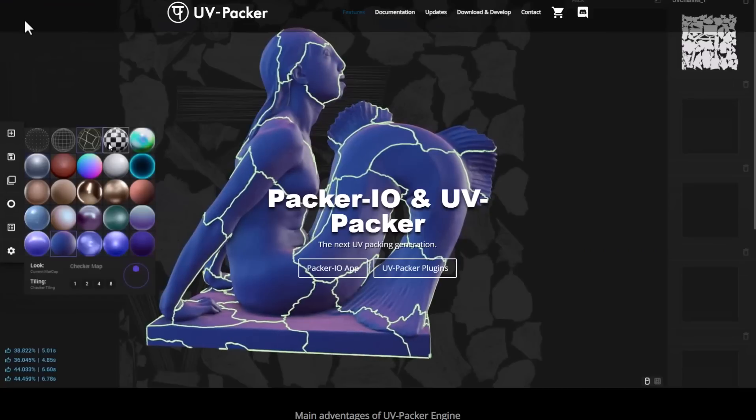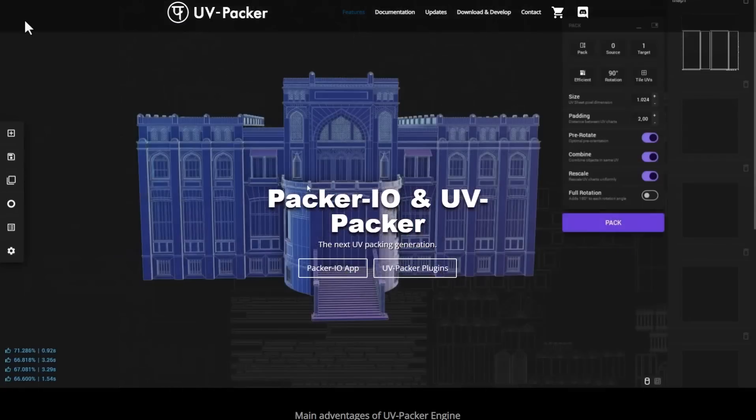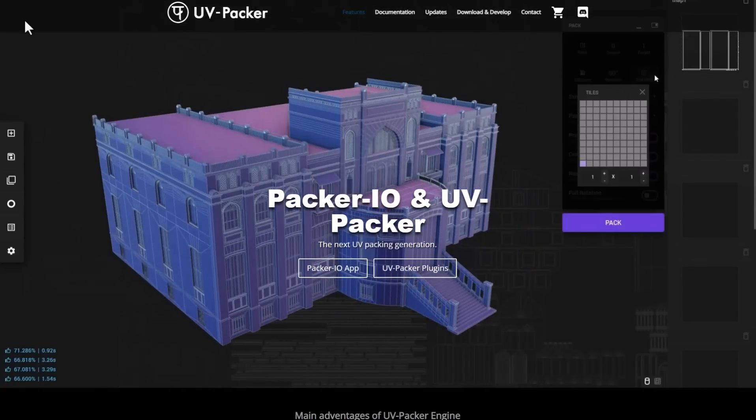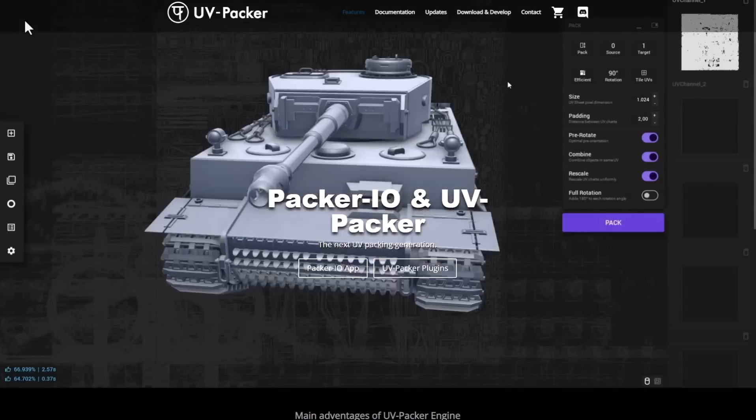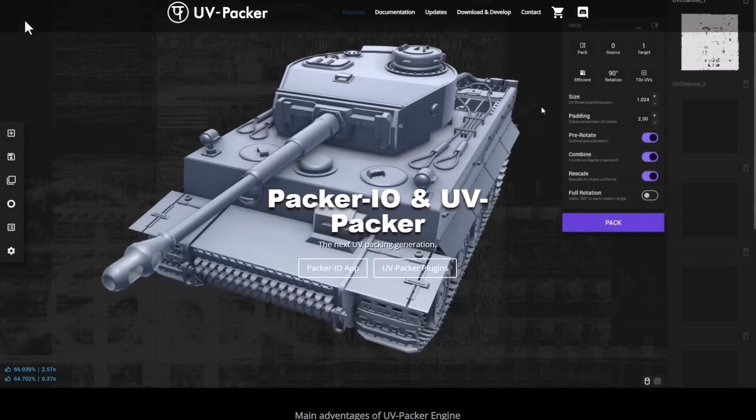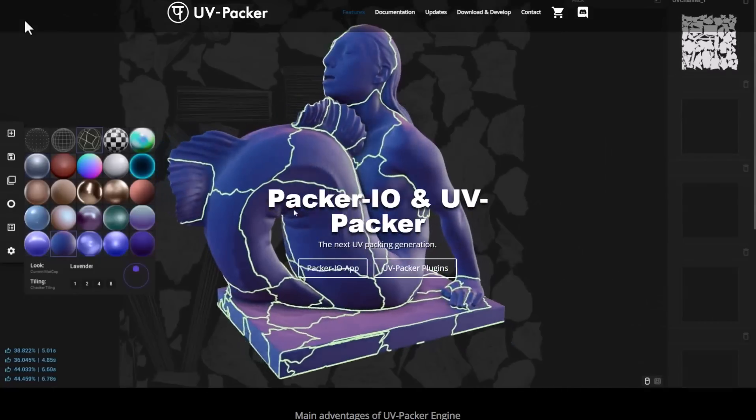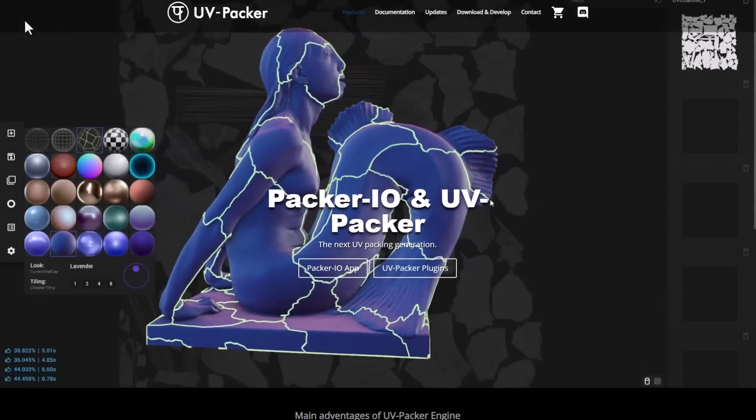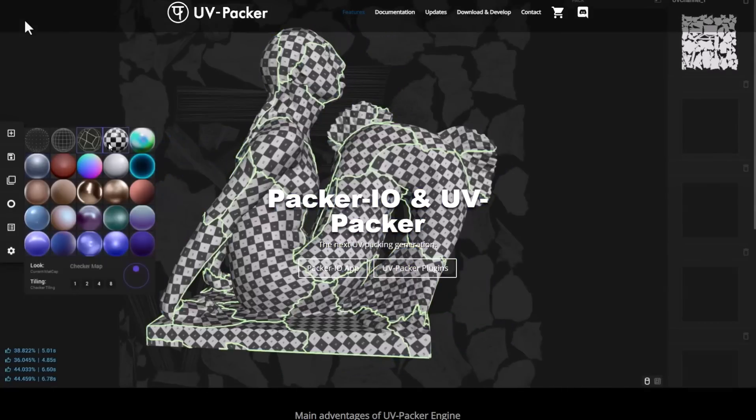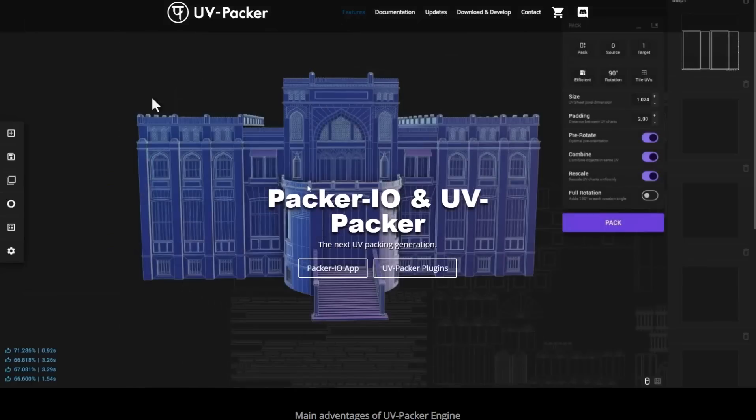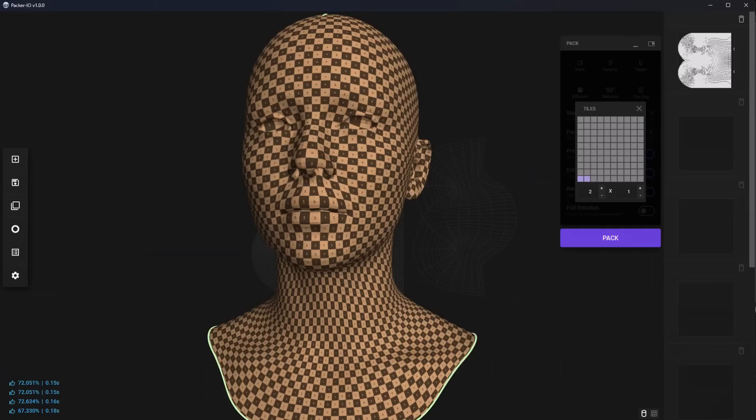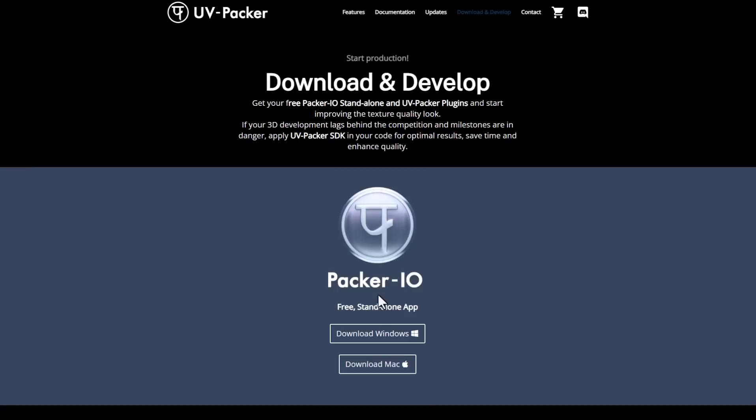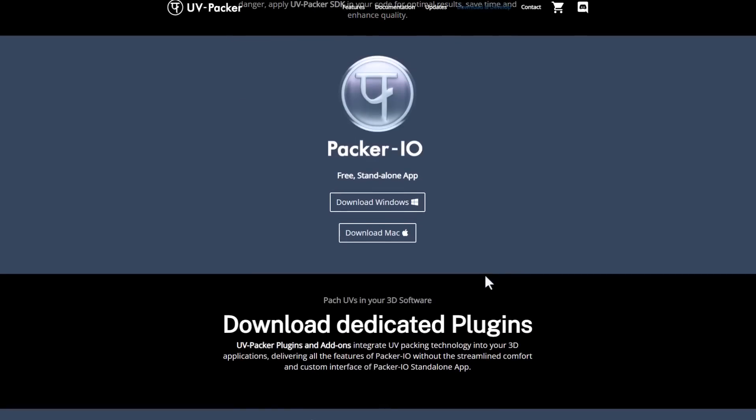So from simple to complex models, the Packer IO seems to be an amazing tool for allowing and helping artists pack their UVs with a single click without the hassles of dialing several buttons and dealing with so much technicalities. Amazing things from the folks at UV Packer. And if you like to get this and probably you want to start playing with it, then you can simply go over to the link in the description and check it out.